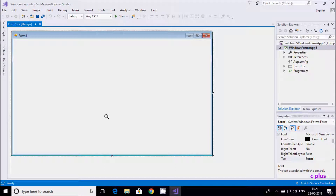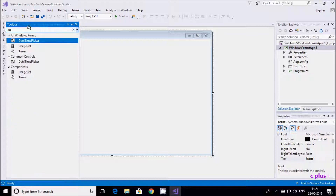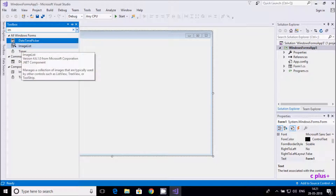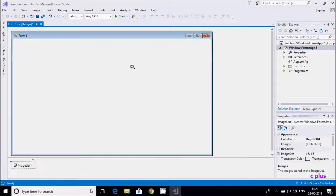Hi guys, in this video I am going to discuss the ImageList control in C# .NET Windows Forms. Let's go to the toolbox and search for 'image' — there you can find ImageList. Drag it onto the form.